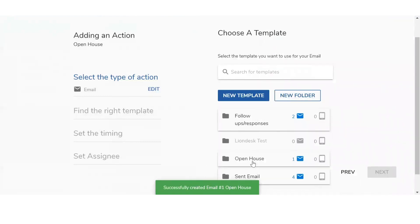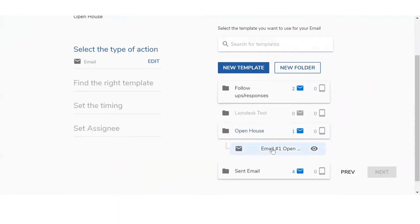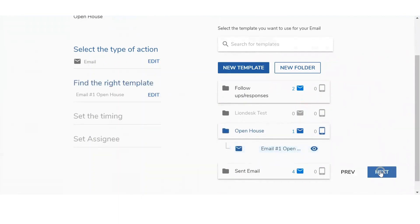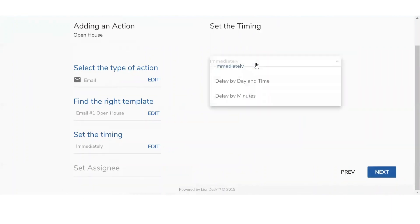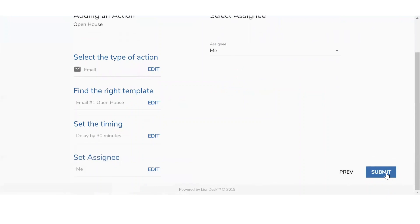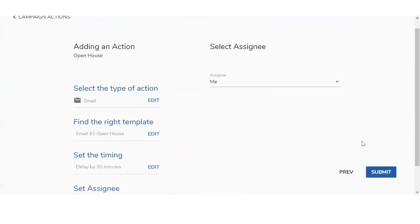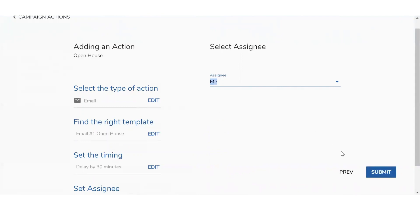That template is now saved. Now I want to add it to my campaign — you're going to see the different folders come up. Select Open House and it's going to pull up Email Number One. When I select that email, I click on Next. This is where we set up the timing of the email — when do we want to send it out? We have the option for immediately, delay by day and time, or delay by minutes. I want to send this email 30 minutes after they've come to the open house, so I click on Delay by Minutes and type in 30. Once done, click Next. It's going to ask you to select the assignee — if you're an individual agent, it always defaults to yourself. If you're part of a team, you can select someone else. We'll select me and click Submit.